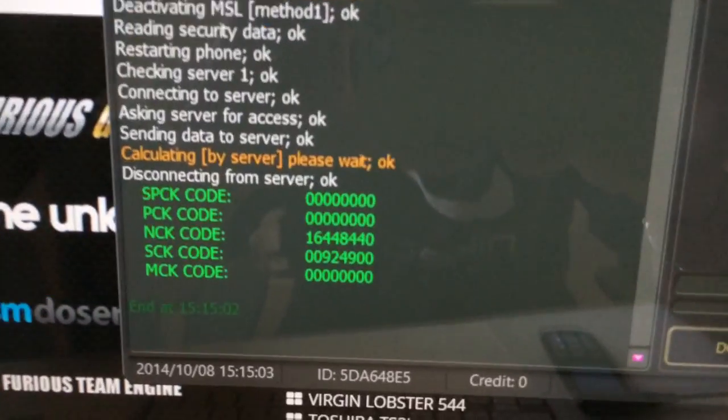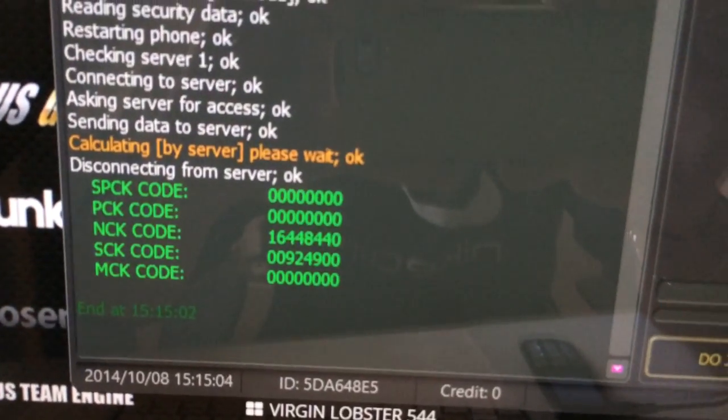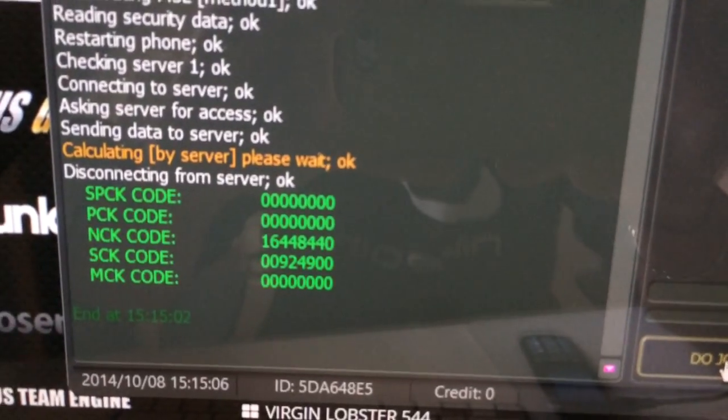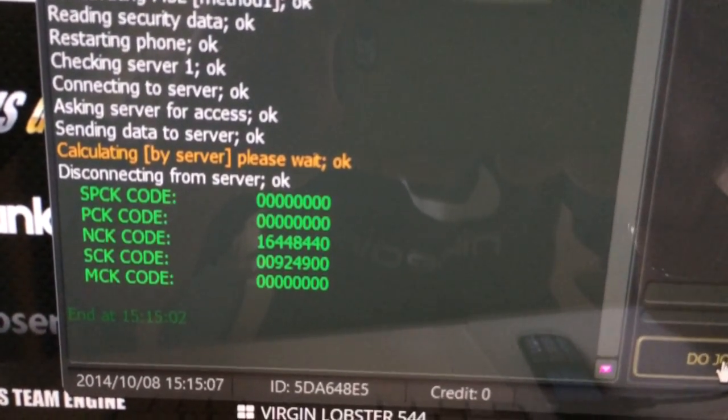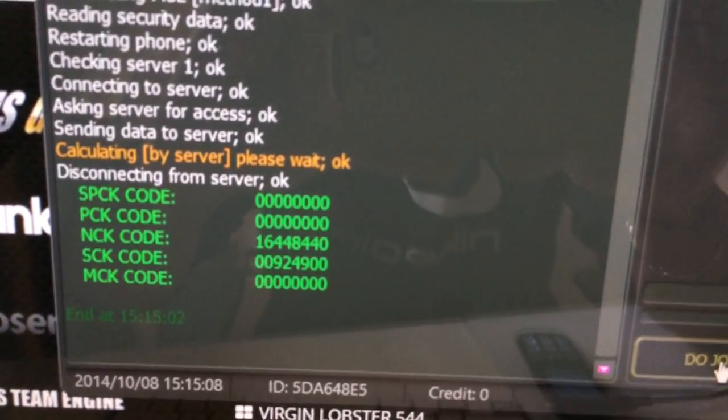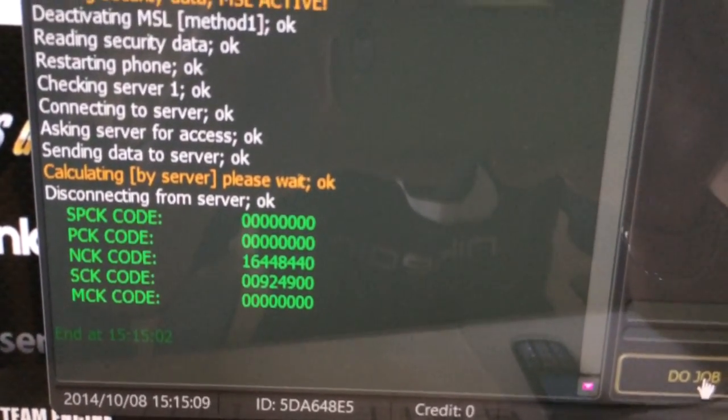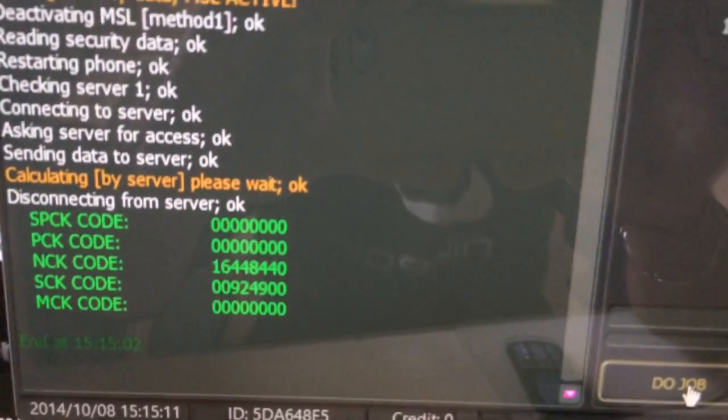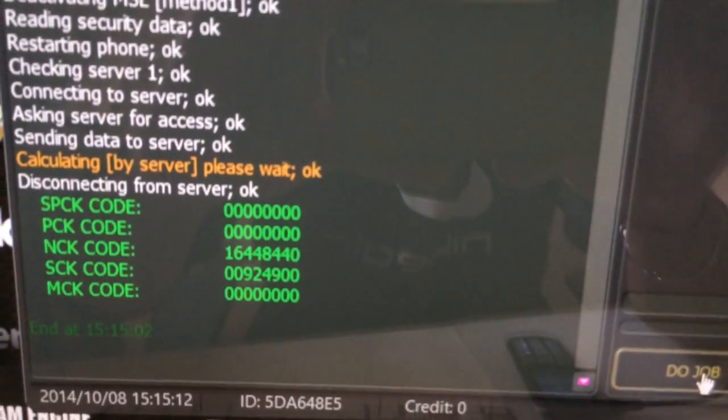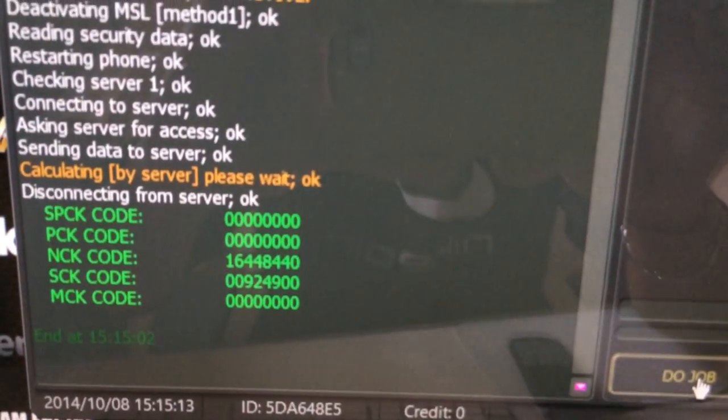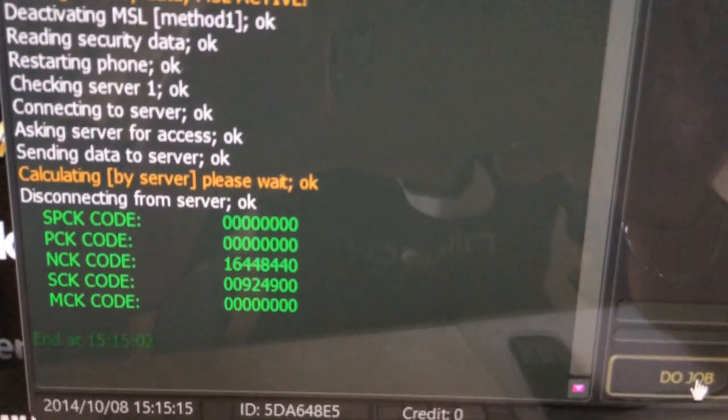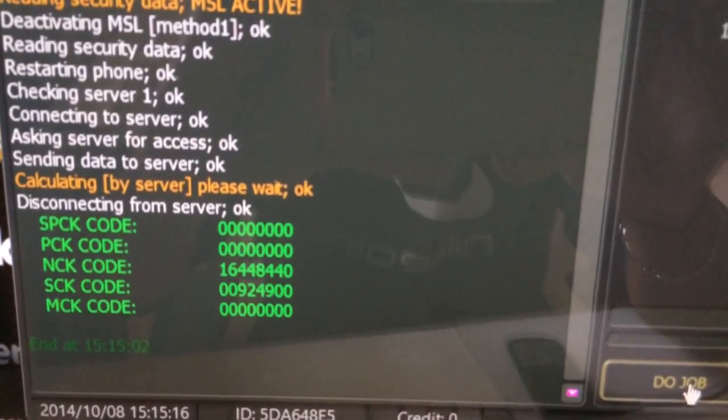And as you can see in a matter of seconds the codes are shown. This time you can see the NCK code in the right position. And this is the same code we used before to unlock the phone.